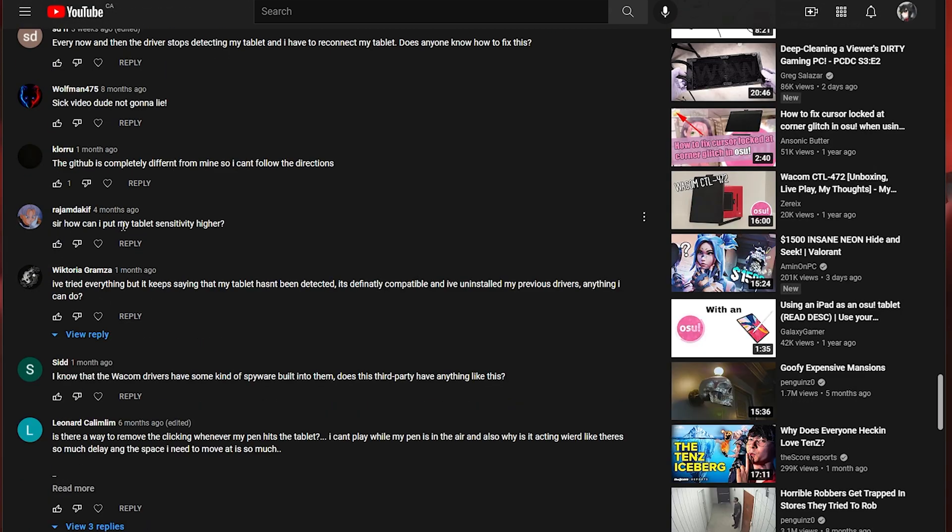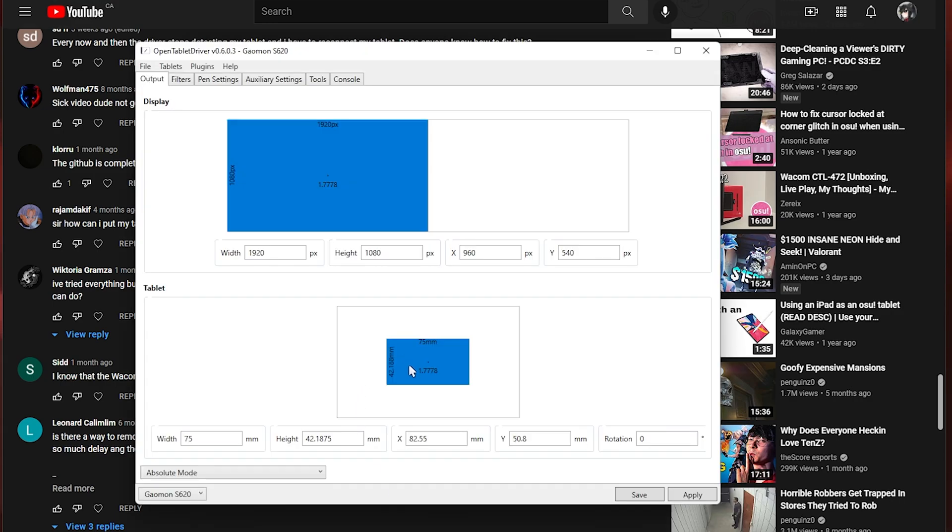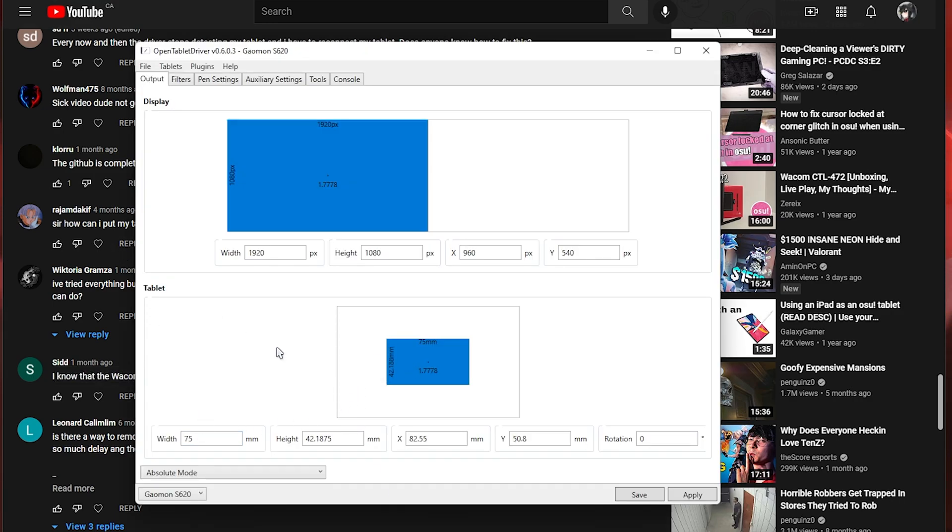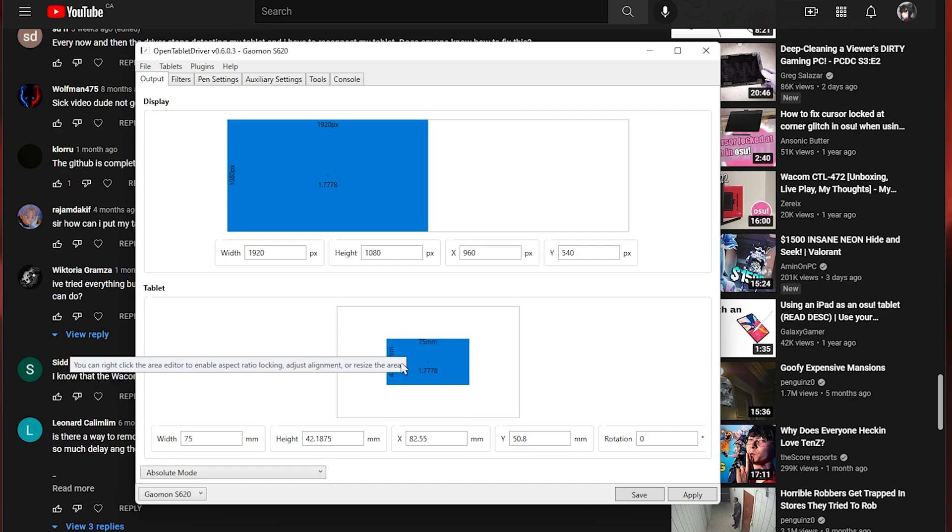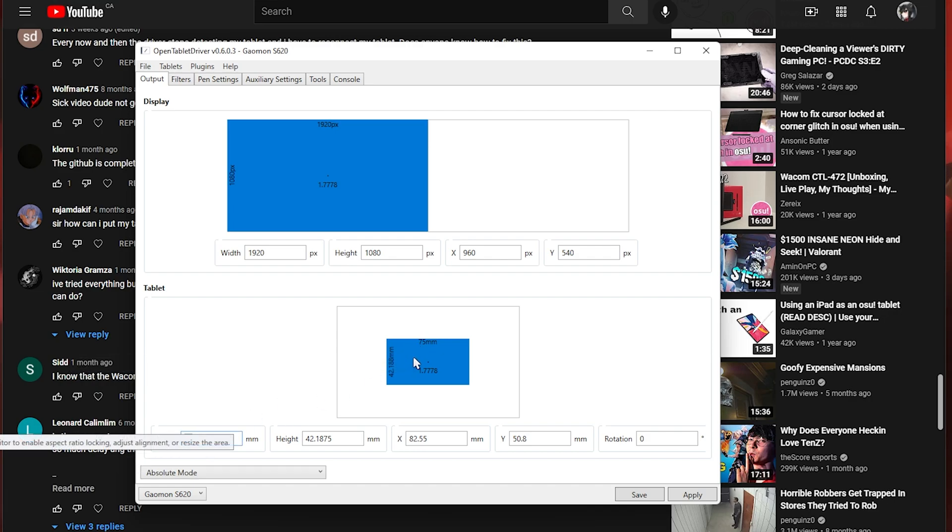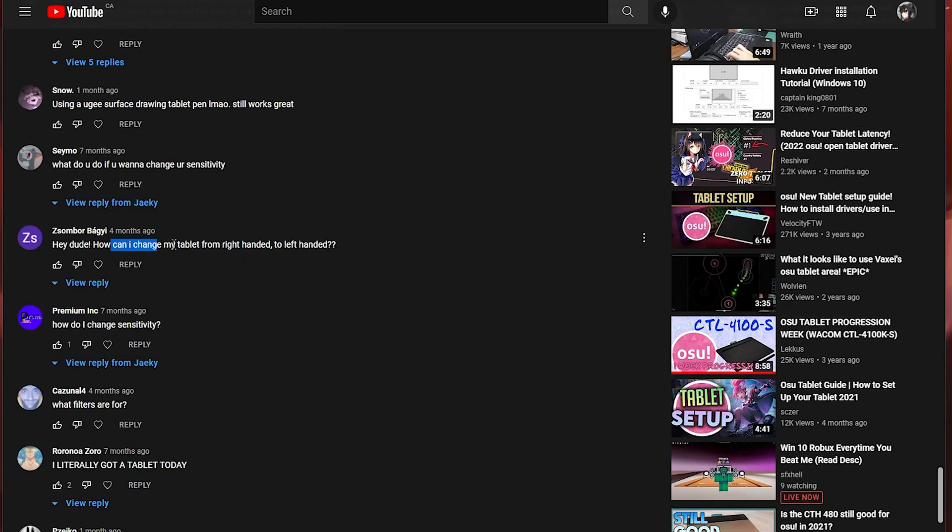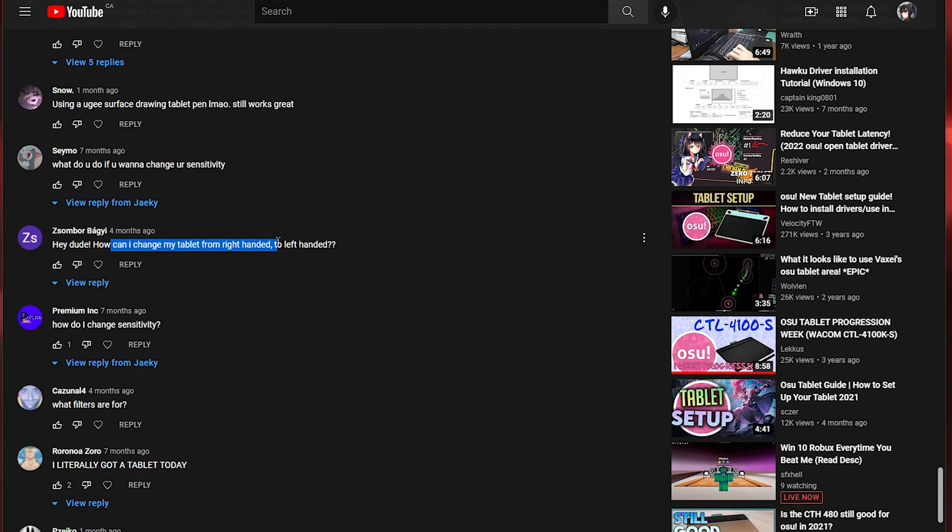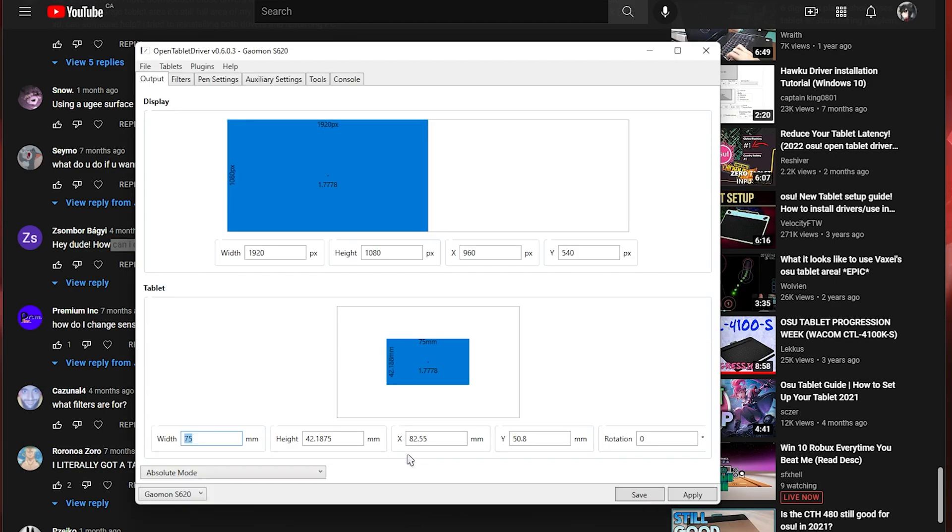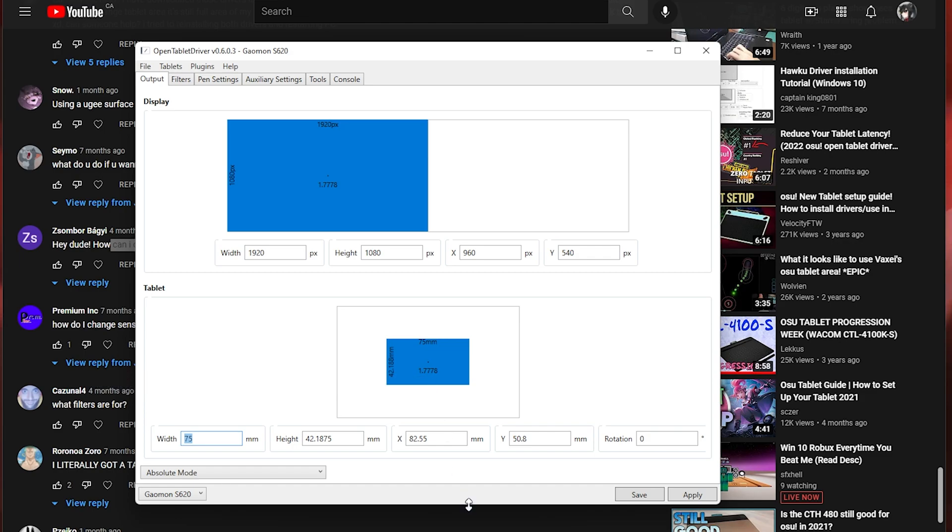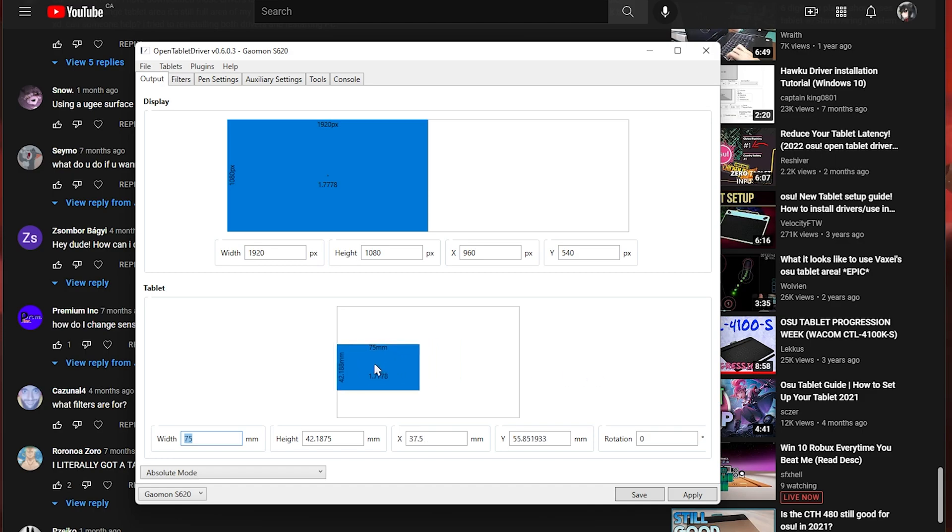This person said how can I put my tablet's sensitivity higher? So again sensitivity is area for tablets. If you want a higher sensitivity meaning you move your pen less you want a lower area. If you want a lower sensitivity then you want to make your area higher. This person said how can I change my tablet from right-handed to left-handed? There is no such thing as left-handed and right-handed. You just use whichever hand is more comfortable and just hold your pen. It doesn't matter if you're right-handed or left-handed. You just hold your pen with either hand and you can use the tablet. If you're talking about you want your area on the other side of your tablet you just move it in here like I said earlier.